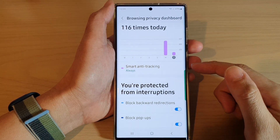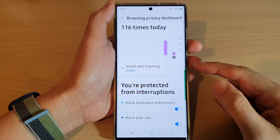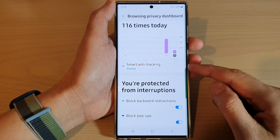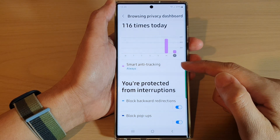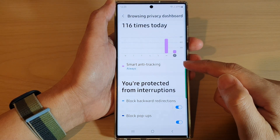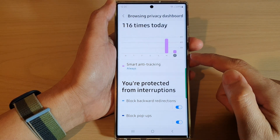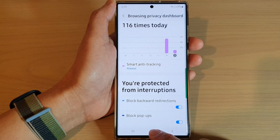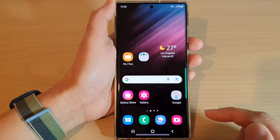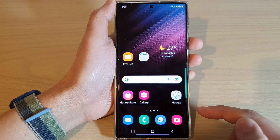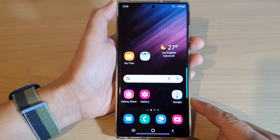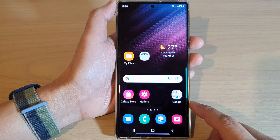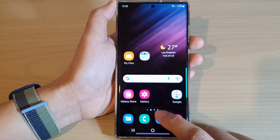In this video we're going to take a look at how you can turn on or turn off smart anti-tracking for Samsung Internet on the Samsung Galaxy S22 series. First, tap on the home button to return back to the home screen, then open up the Samsung Internet browser app.